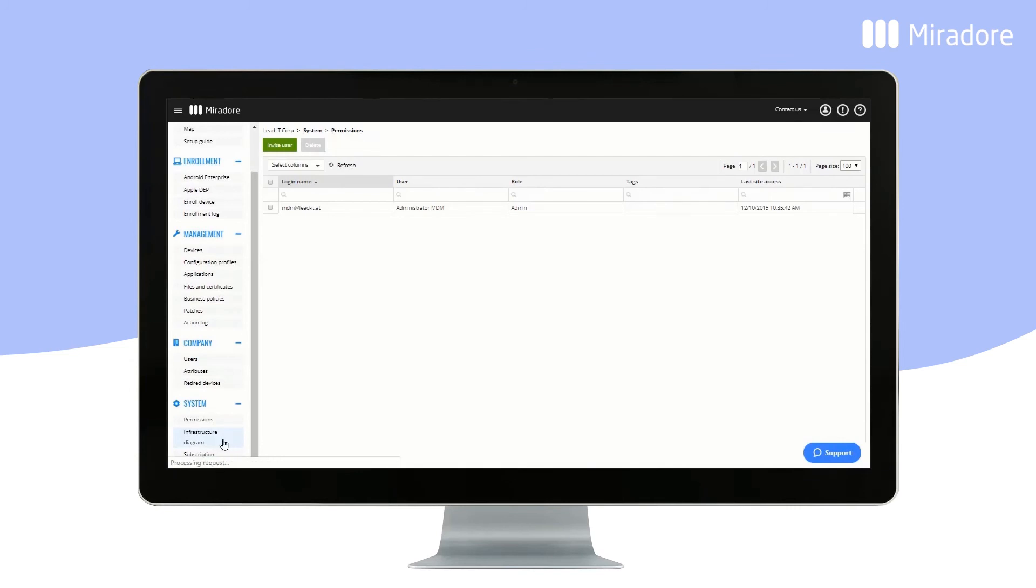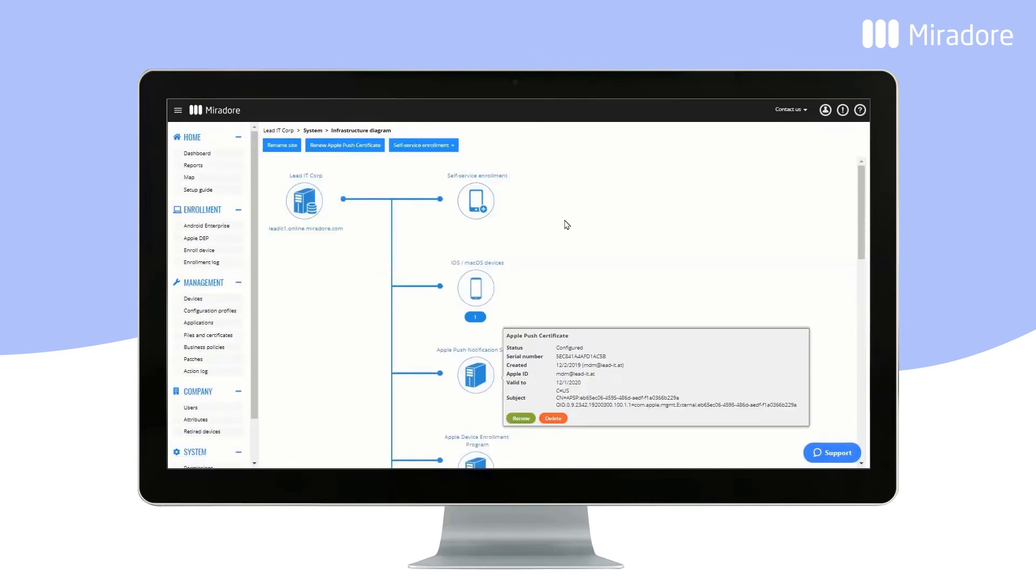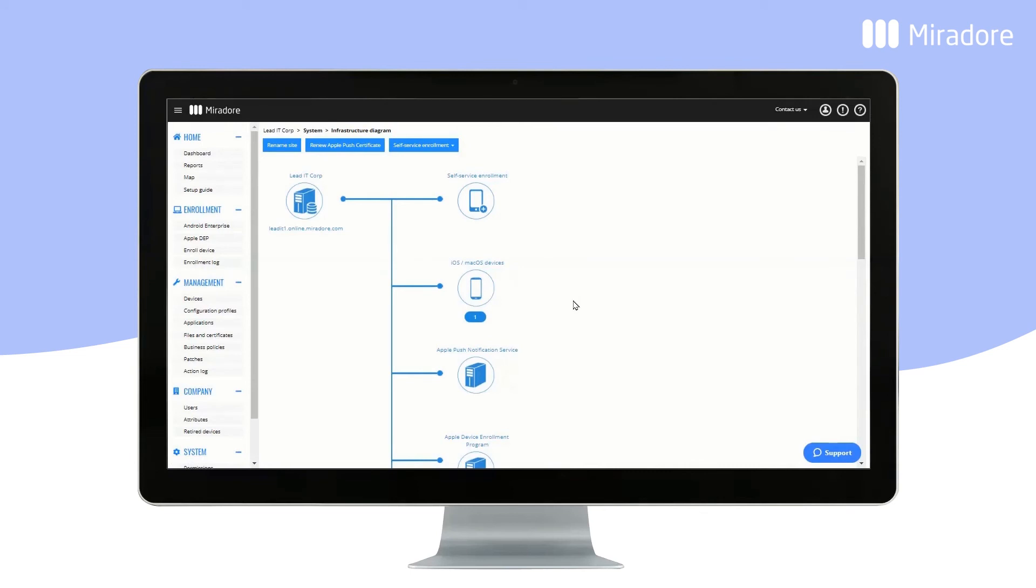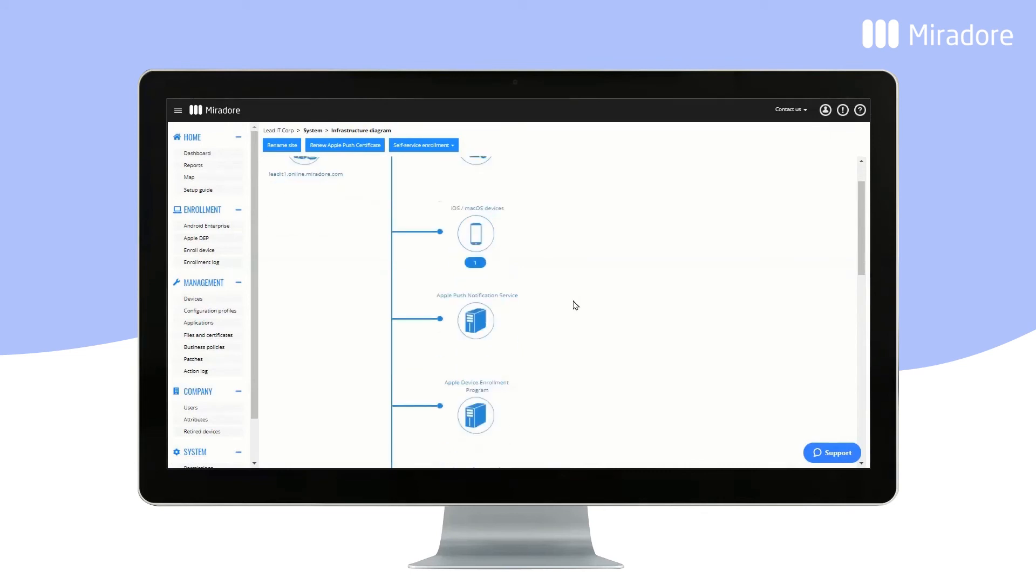Infrastructure Diagram helps you to connect to Apple, Google, and Microsoft to get the most out of Mirador Online.